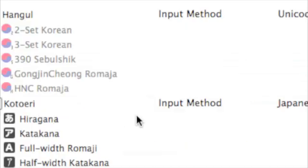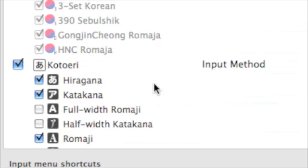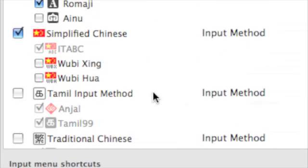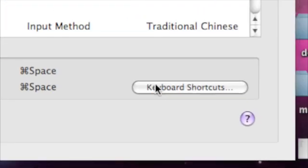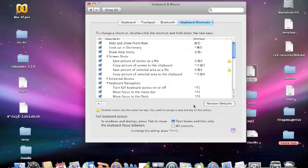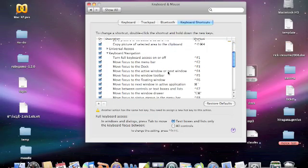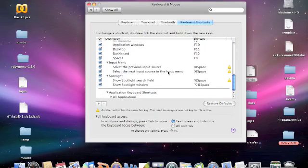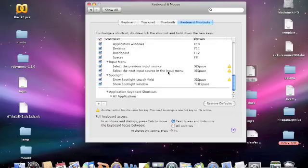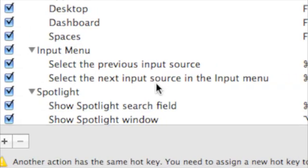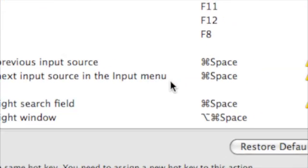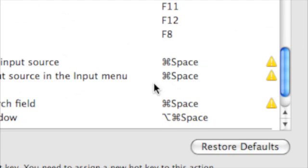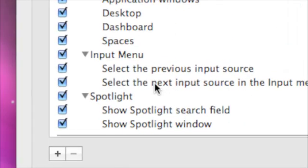After that, just go all the way down to the bottom corner where you'll find Keyboard Shortcuts. The trick here is that your Input Menu and Spotlight were given the same shortcut by default, and that's why there's no keyboard shortcut to toggle the Input Menu.